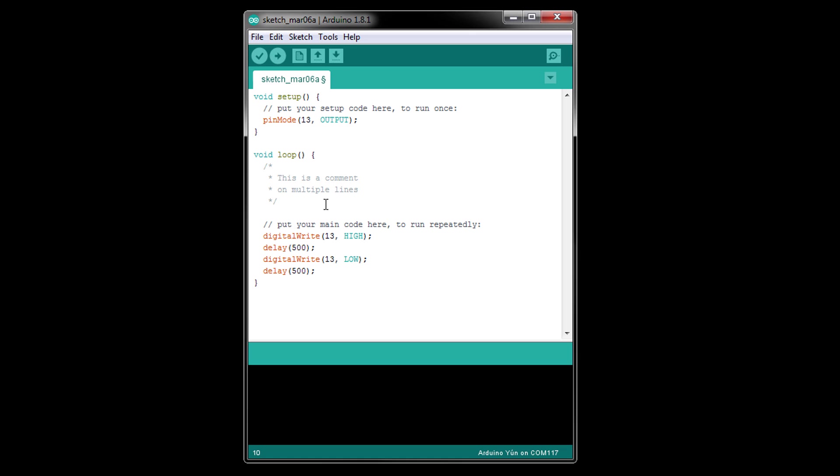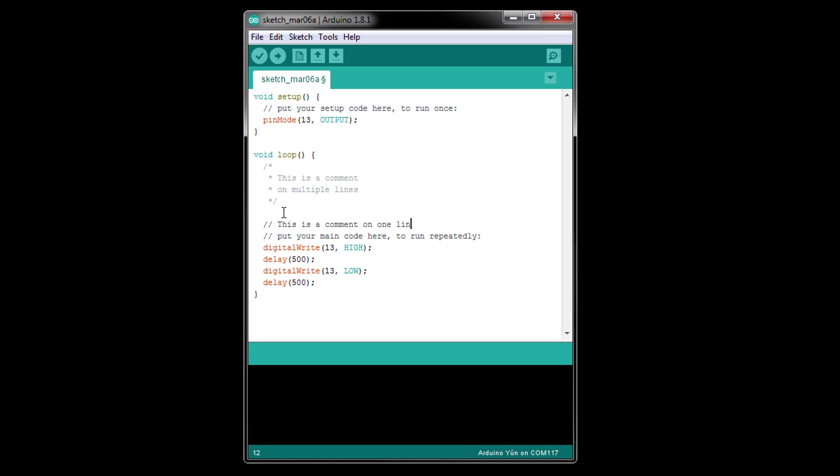Another way to enter a comment is to use the slash slash token. We can see examples of this below. Unlike the slash asterisk kind, these comments can only take up a single line. Anything after the slash slash on that line is a comment and is ignored by the compiler.